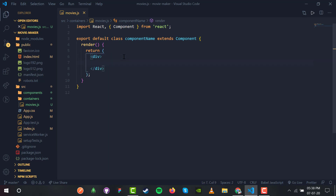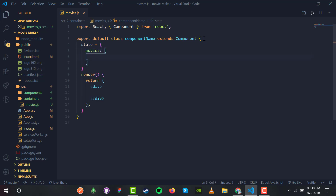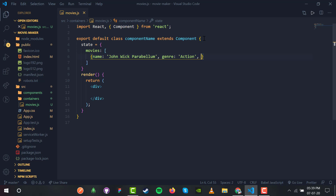Inside the div I'll delete the default content. I'm going to initialize the component with a state. State is initially empty but I will fill it with a movies array. Inside the movies array I have a list of JSON objects with name and key-value pairs. The first movie is John Wick Parabellum, with genre as action and year as 2019.